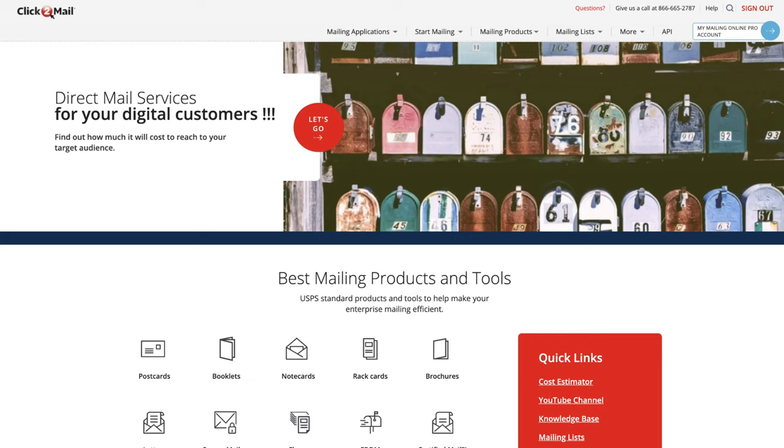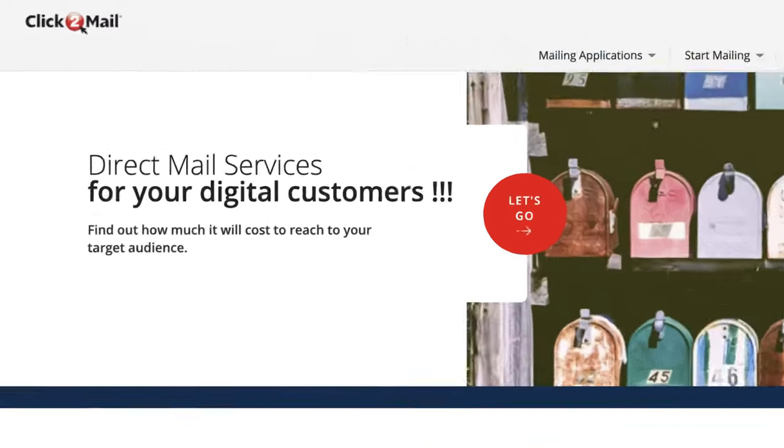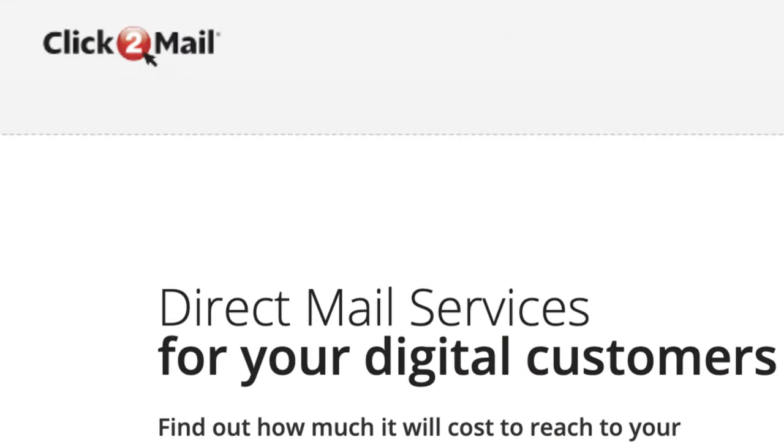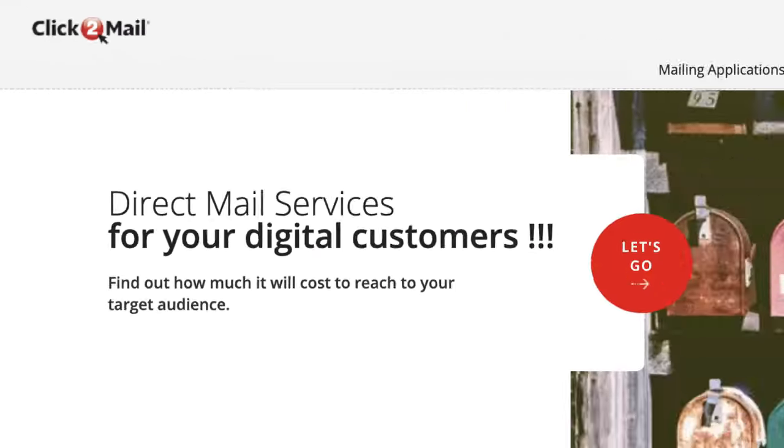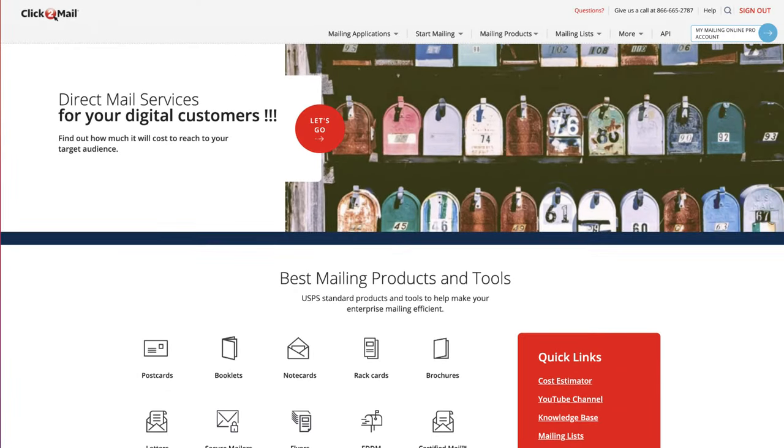Hey, how's it going? This is Seth from retipster.com. And in this video, I'm going to show you how to send out a direct mail campaign with a website called Click2Mail using a certain type of yellow postcard. This is a type of postcard that I have sent out countless times.